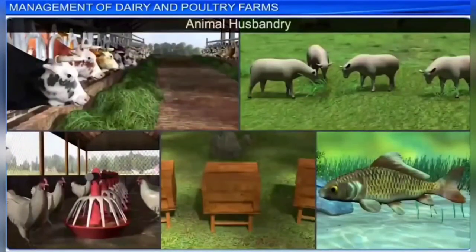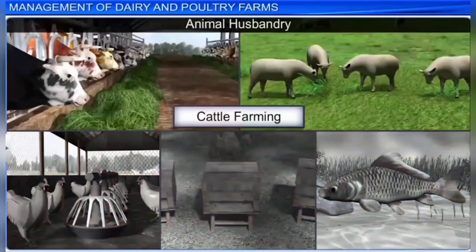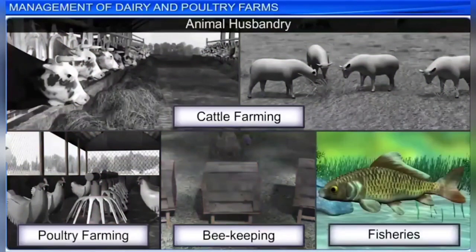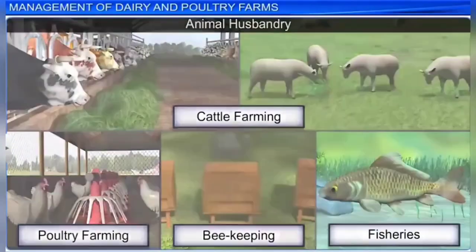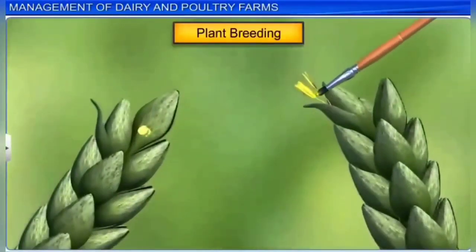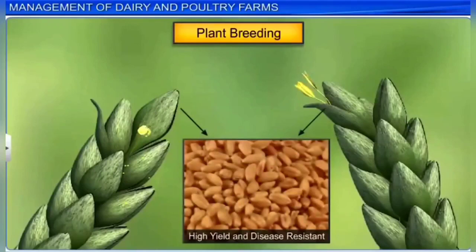Animal husbandry refers to the practice of breeding and rearing livestock useful to human beings, and includes cattle or dairy farming, poultry farming, beekeeping, and fisheries. Plant breeding refers to the manipulation of plant species to create desired plant types better suited to cultivation, giving better yields and disease resistance.